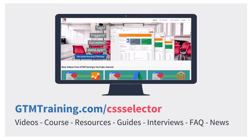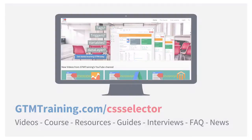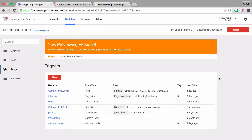If you want to dive deeper into today's topic, you can find an extra resource under gtmtraining.com/cssselector. Now let's get into today's topic, which is the CSS selector method within Google Tag Manager.